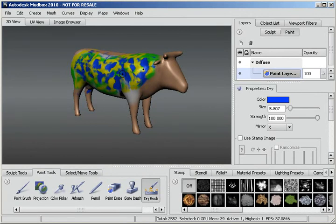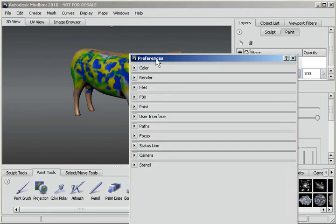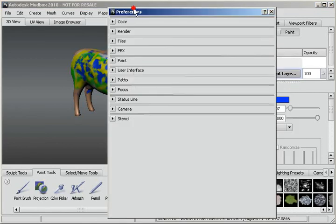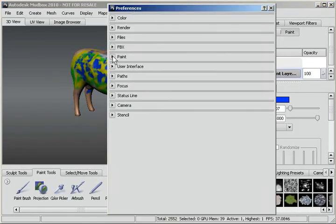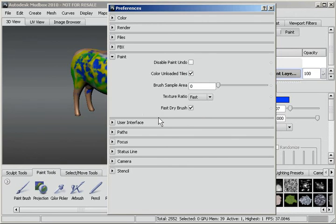One other thing you may want to look at: go to Windows Preferences. In the paint section, there's a Fast Dry Brush option. If you click this, it may be a little less accurate in which areas it hits — as far as whether they're deep or high — but it should work faster. So that's one option you may want to try out for the dry brush.